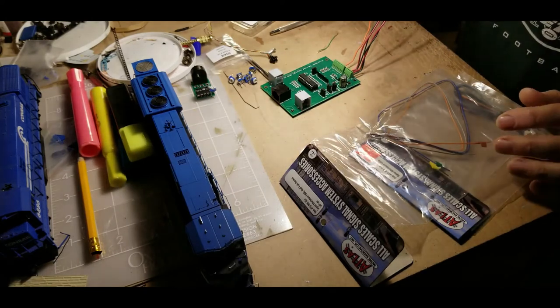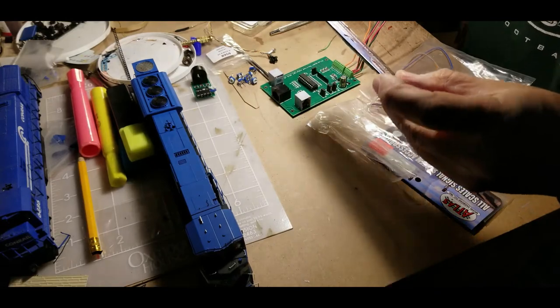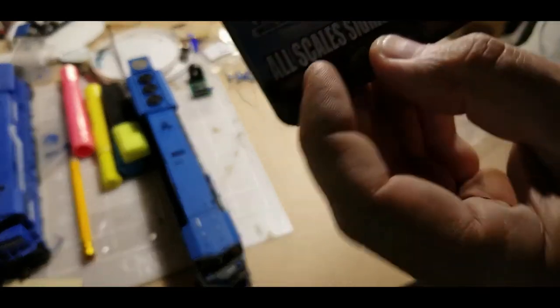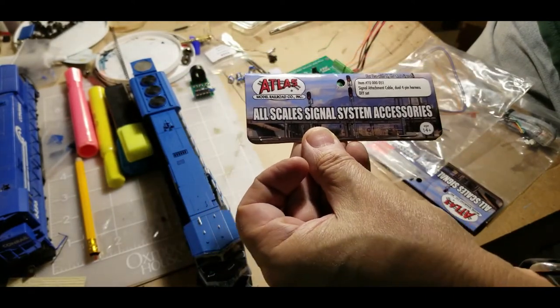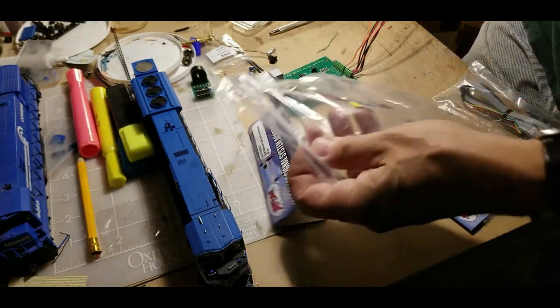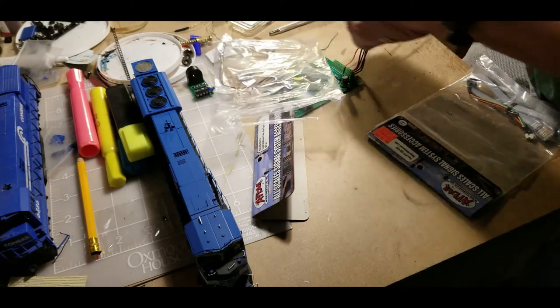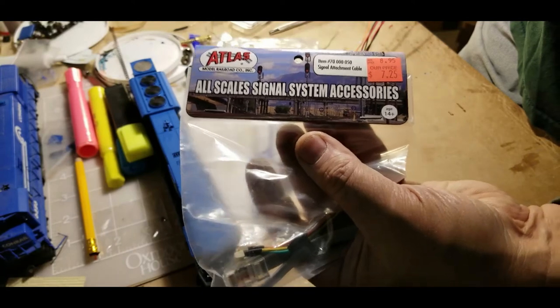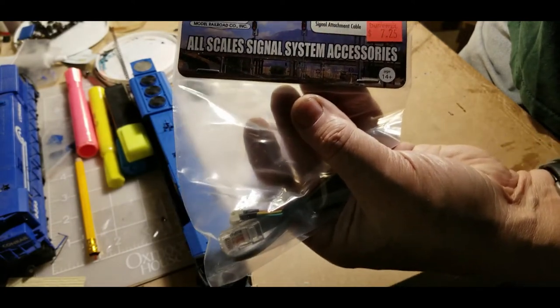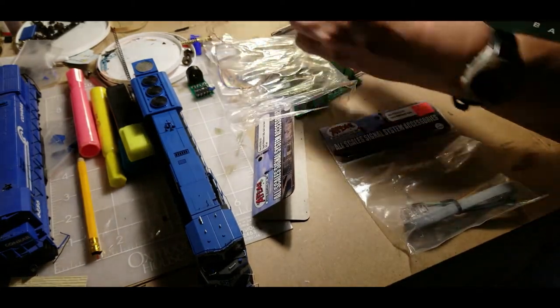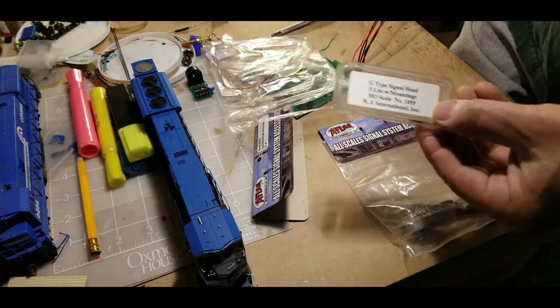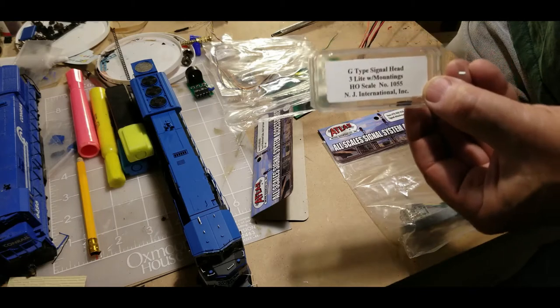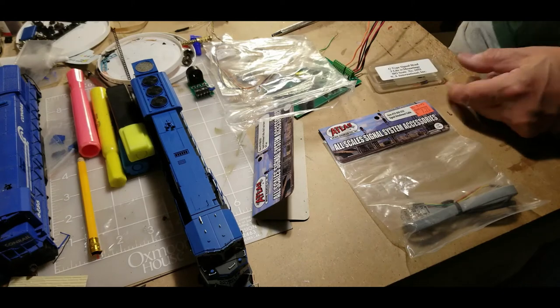We're also going to need this little wire here that you're going to solder to the end of the signal. You also need one of these, and I'm using one of these NJ International signal heads. This is common anode.